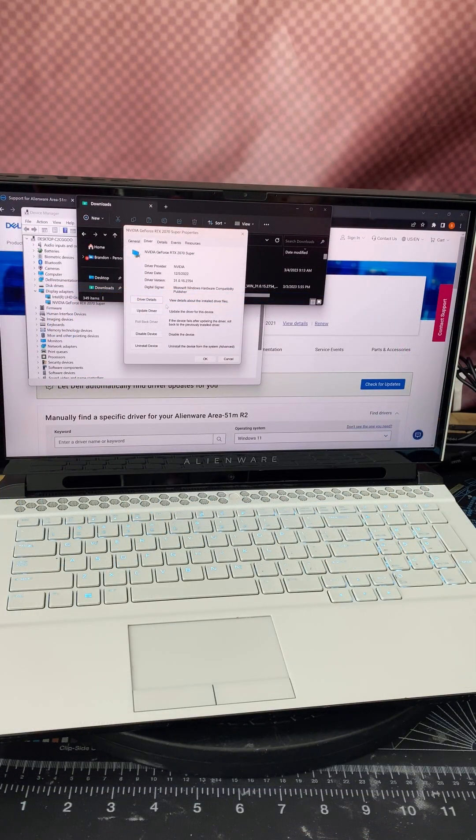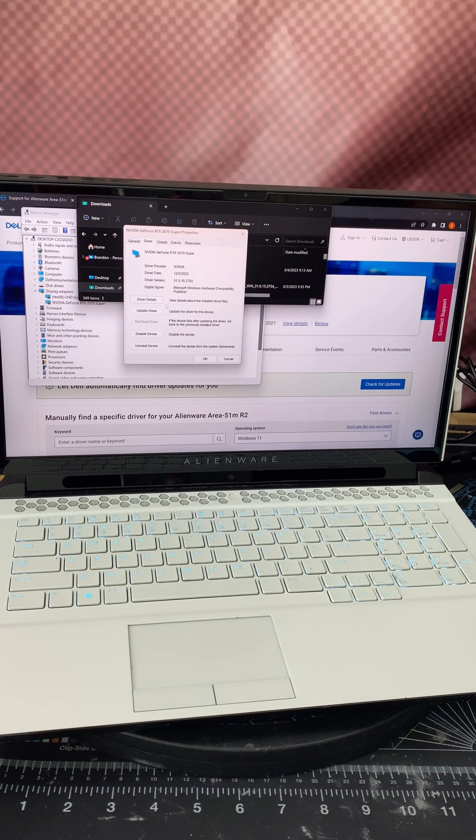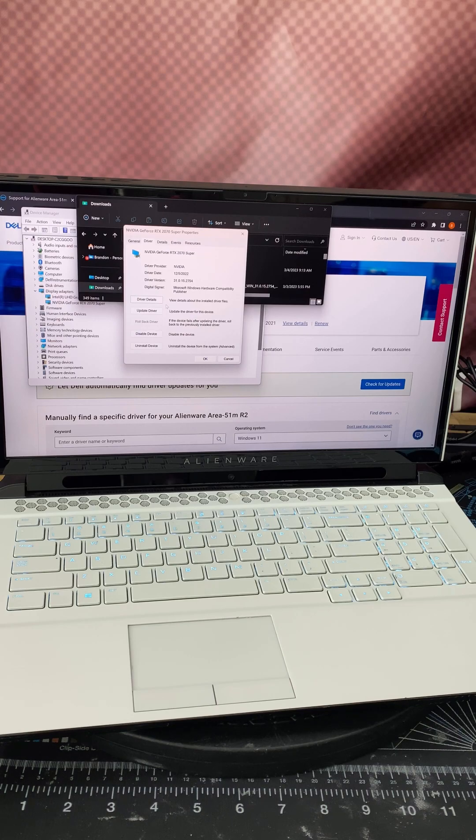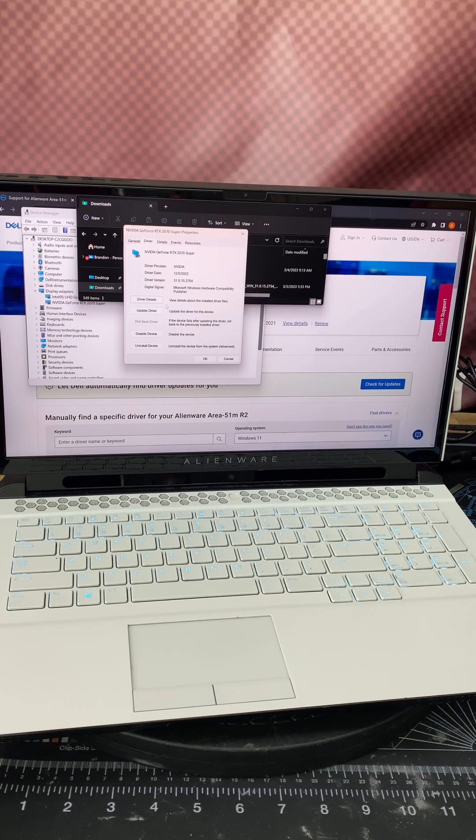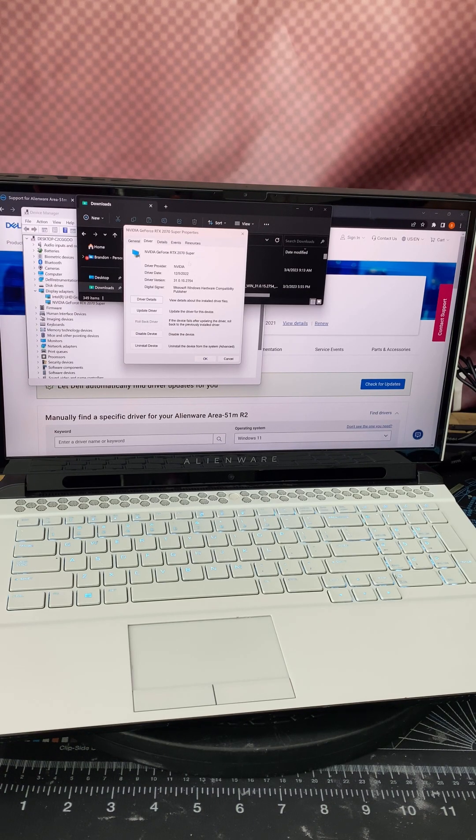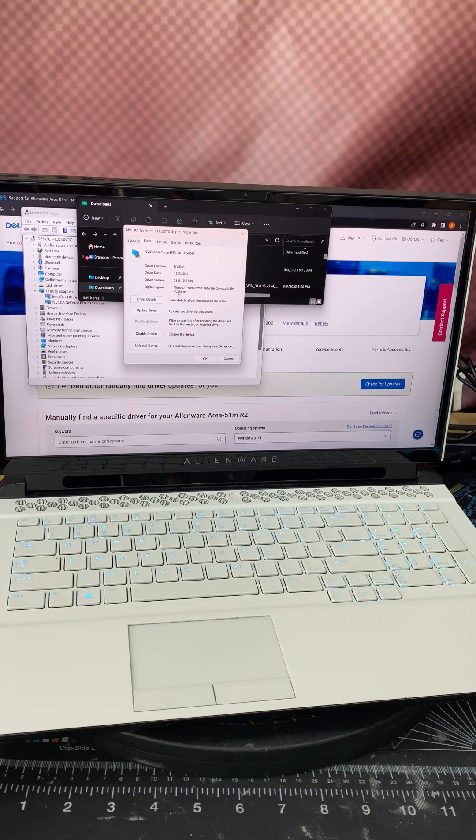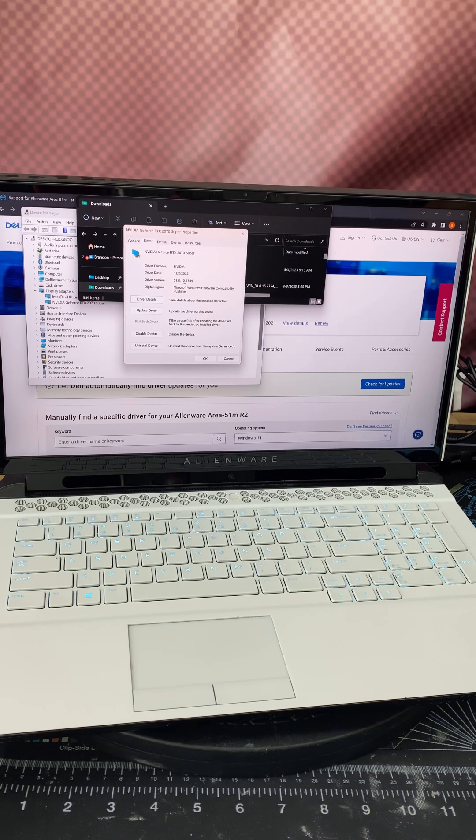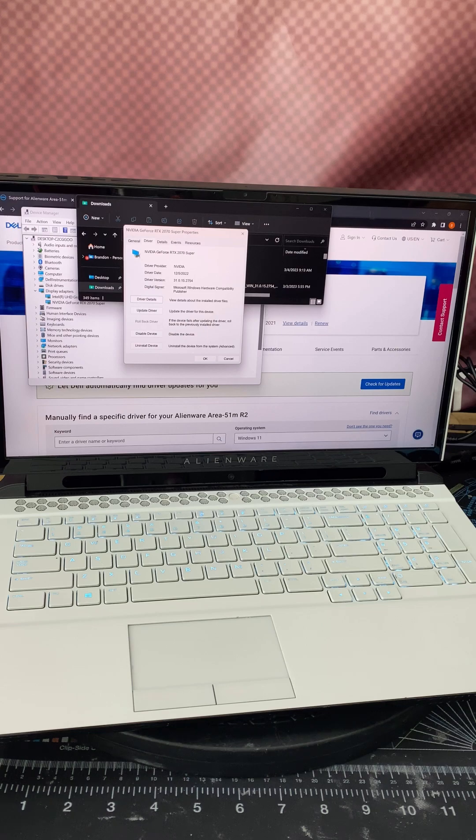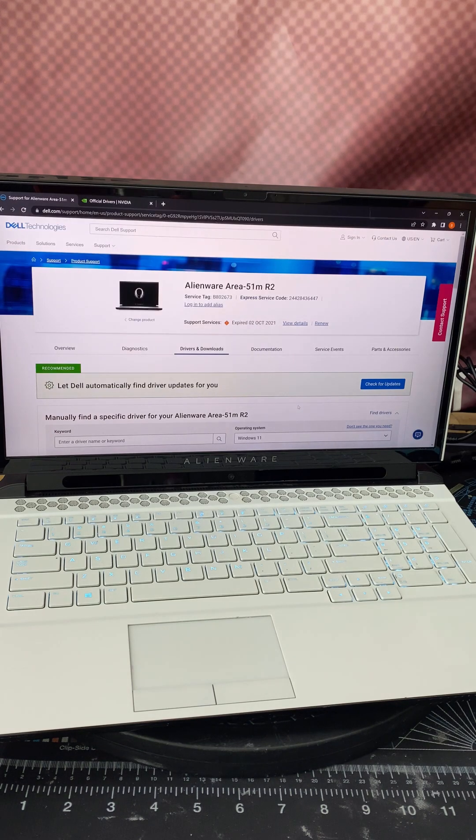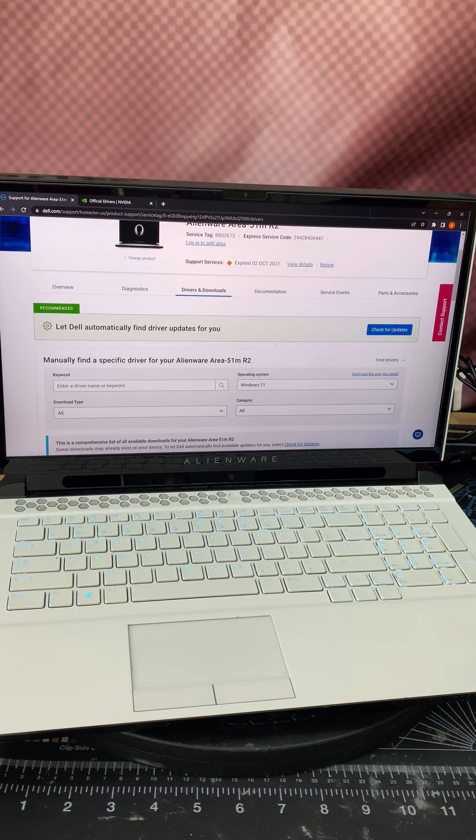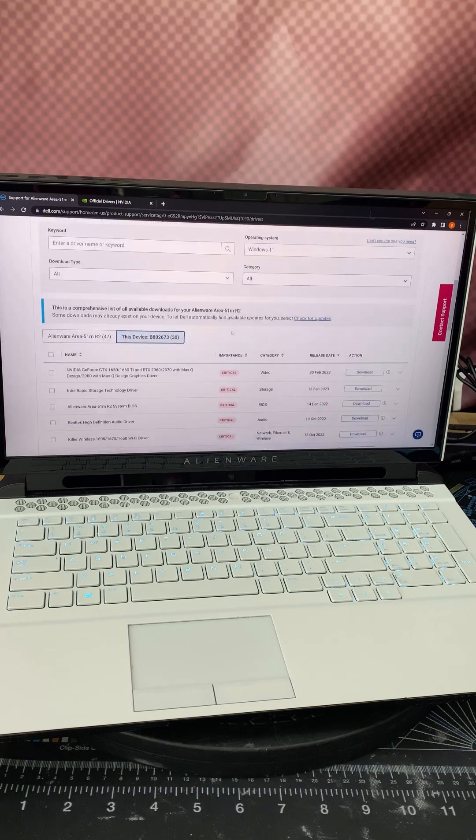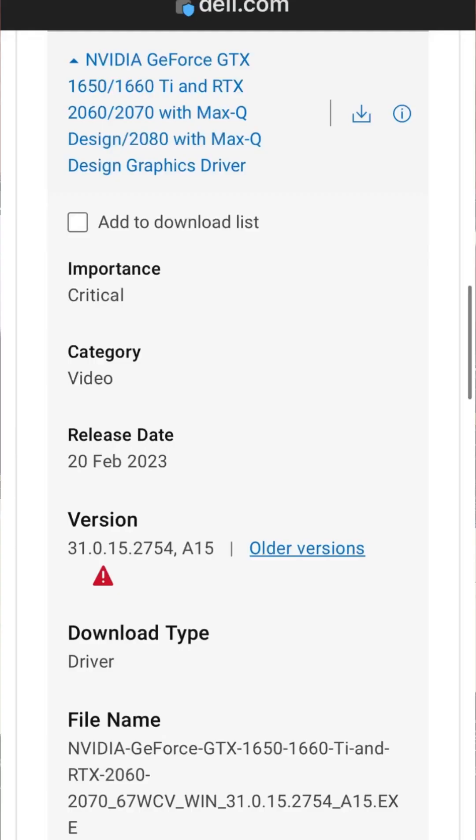Currently the Dell Alienware laptop is running the latest driver approved from Dell on their website. That is right here, version 31.0.15.2754. If we come over here to Dell's website, that's this driver right here, released on February 20th, 2023.